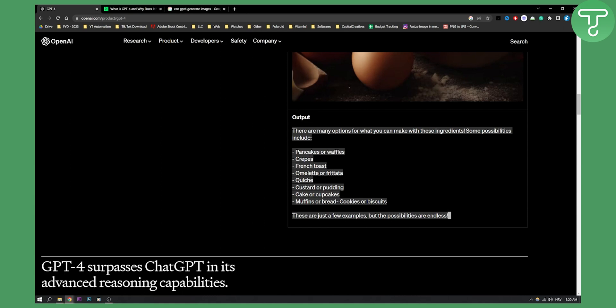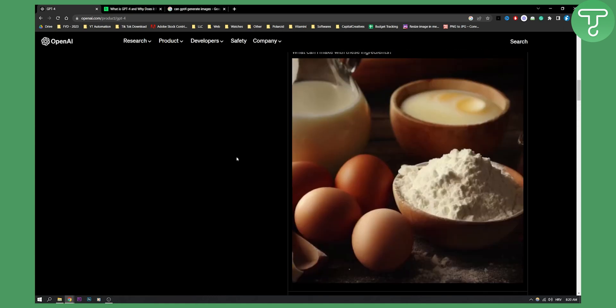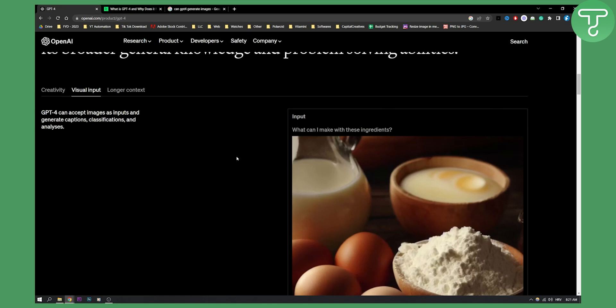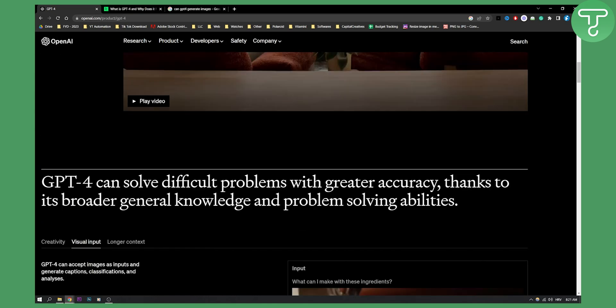Now, obviously, GPT-4 cannot generate images, but it can use images as inputs.